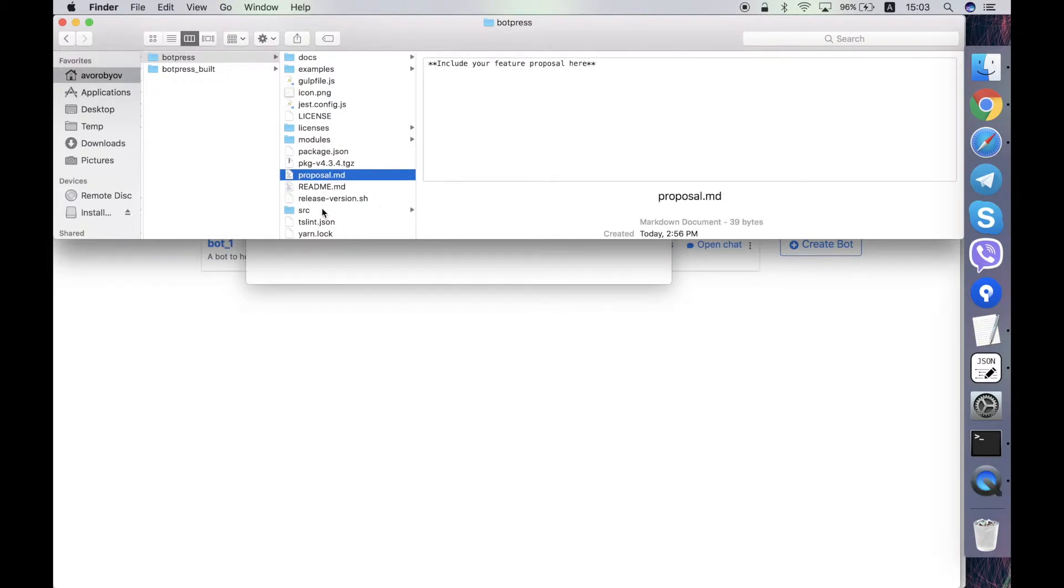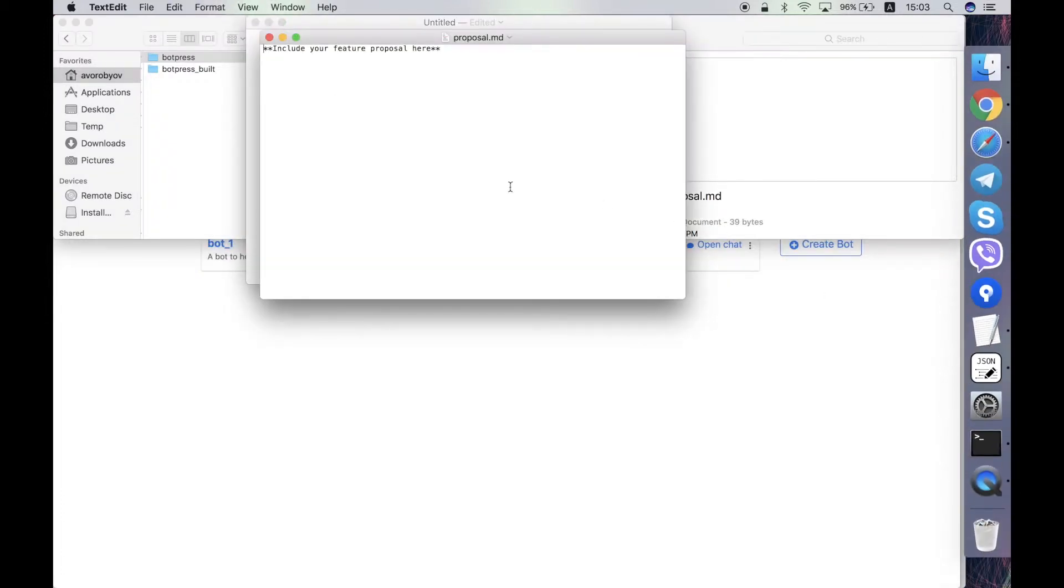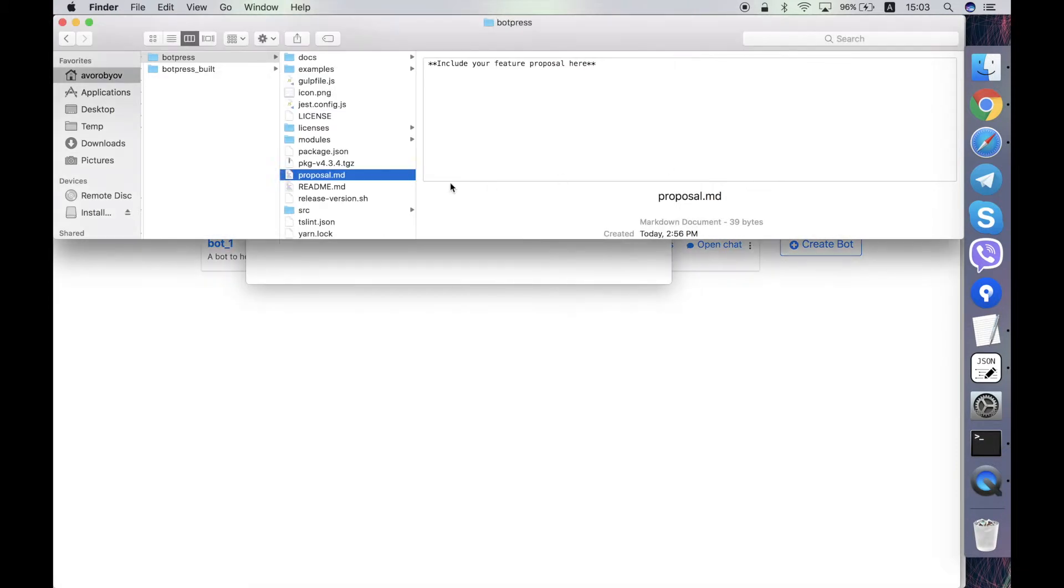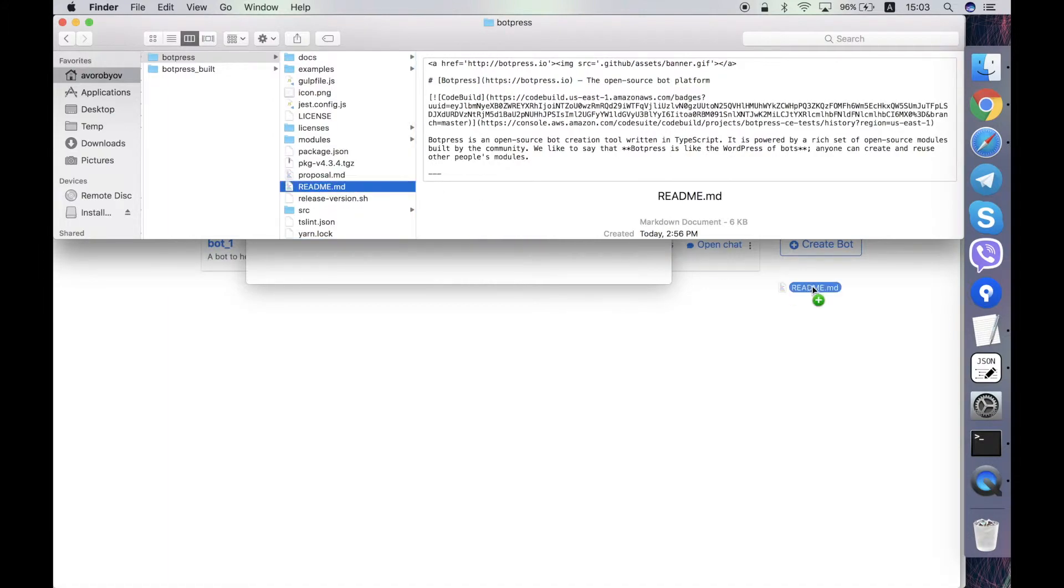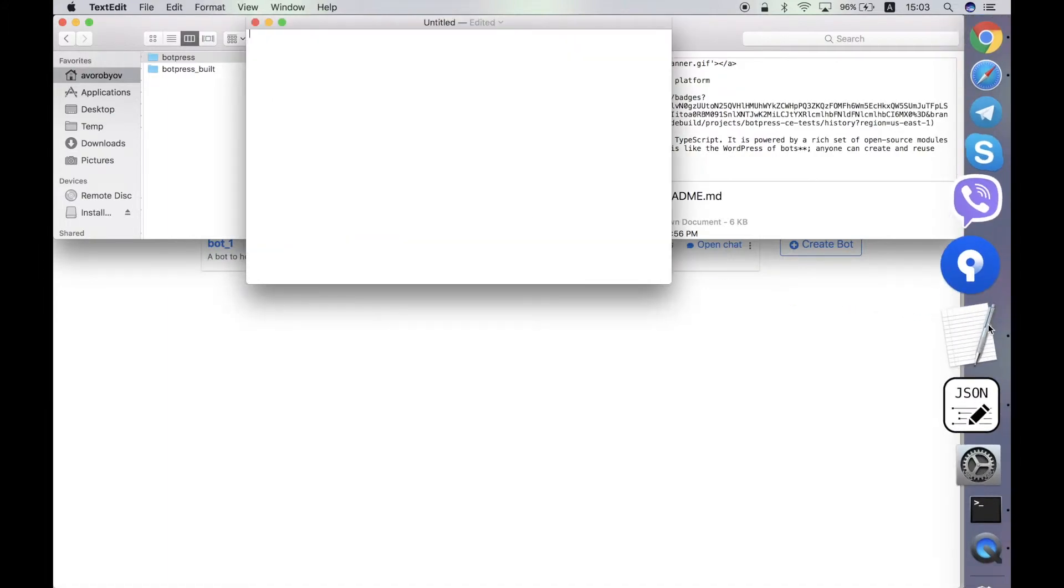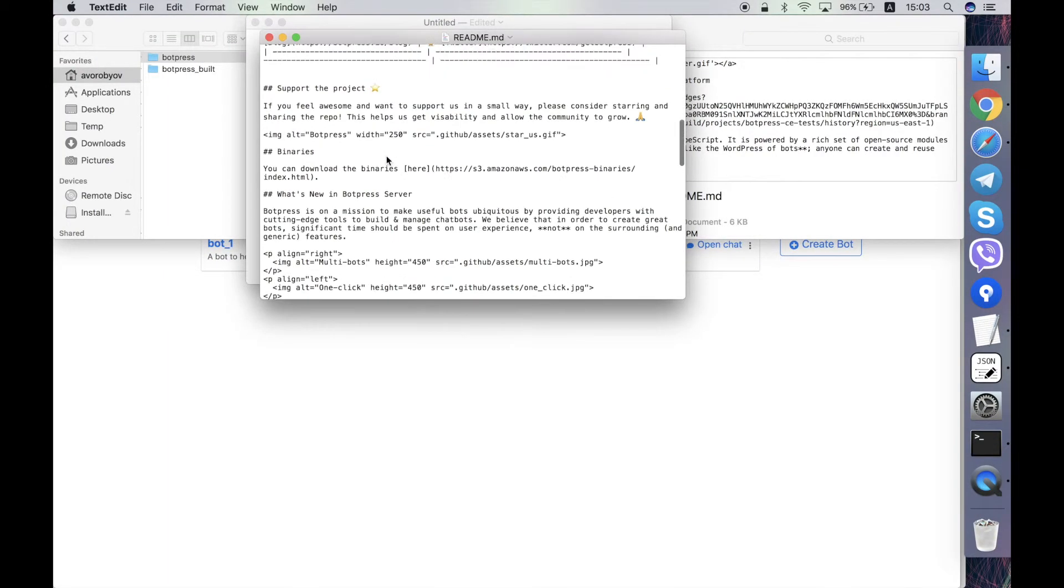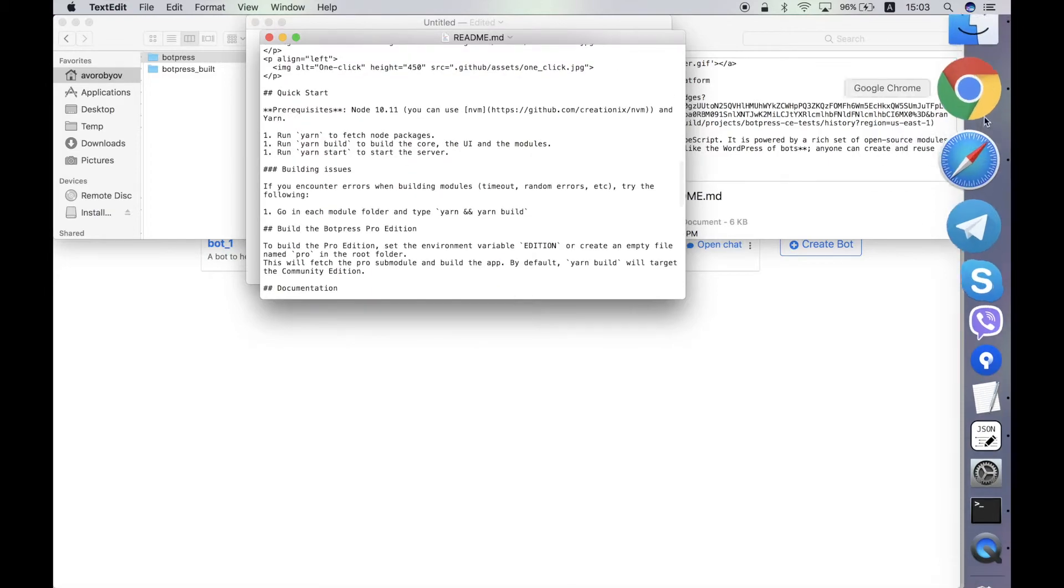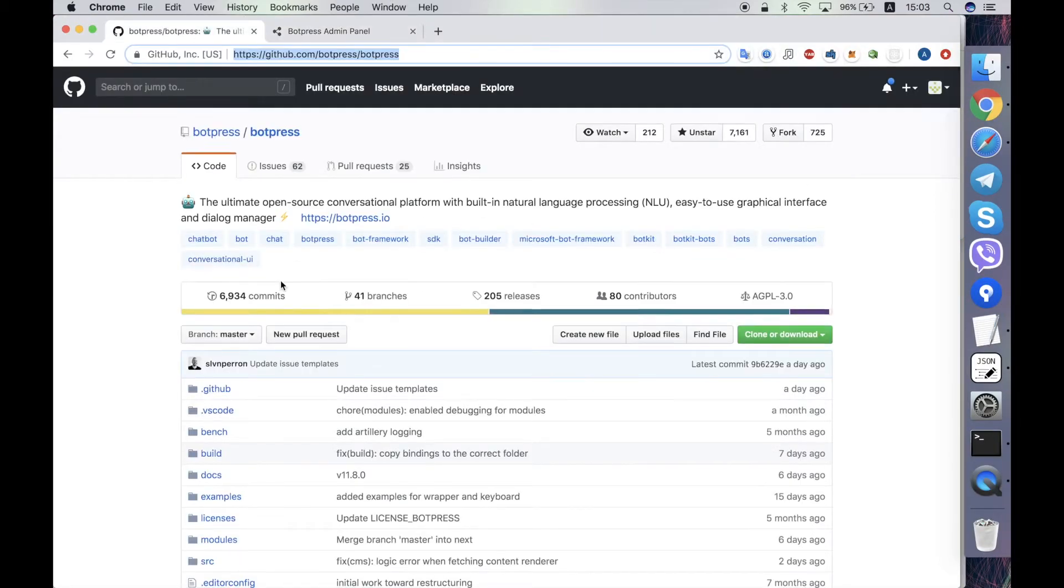Then proposal.md, I'm not sure what is it. So it's empty for now, contains some placeholder only. Readme file is the file that is displayed when you open the Botpress repository on GitHub.